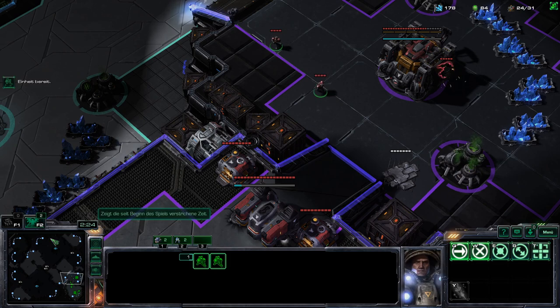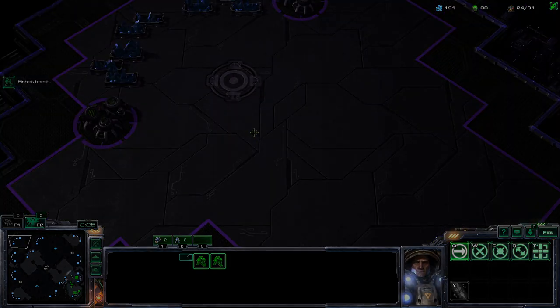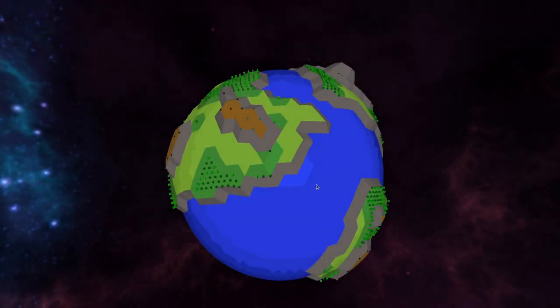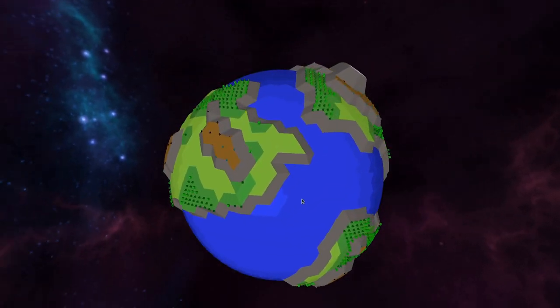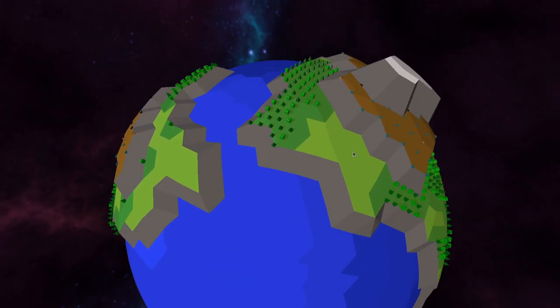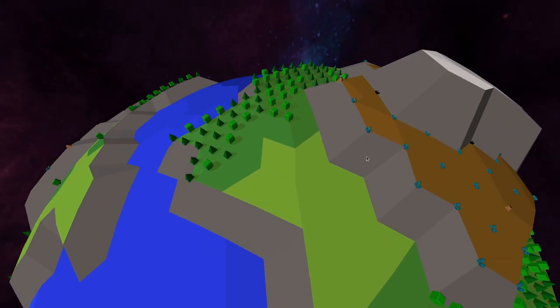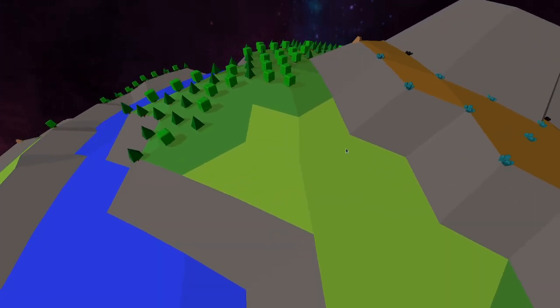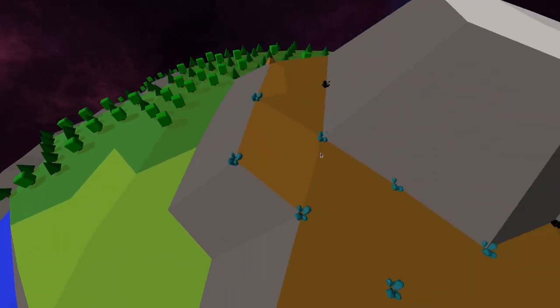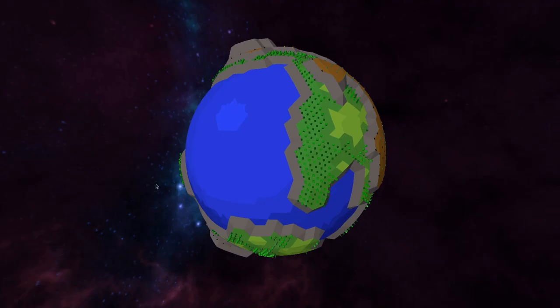So I started to change the terrain generation. This looks nice. Am I right? I really, really love this new look. It looks simple and yet interesting. But how did I do this?